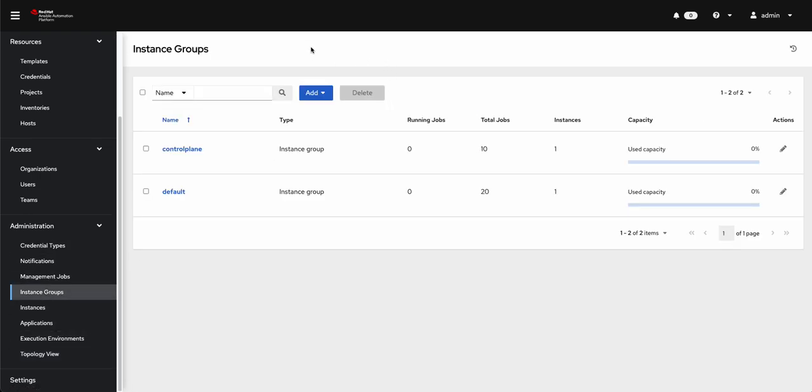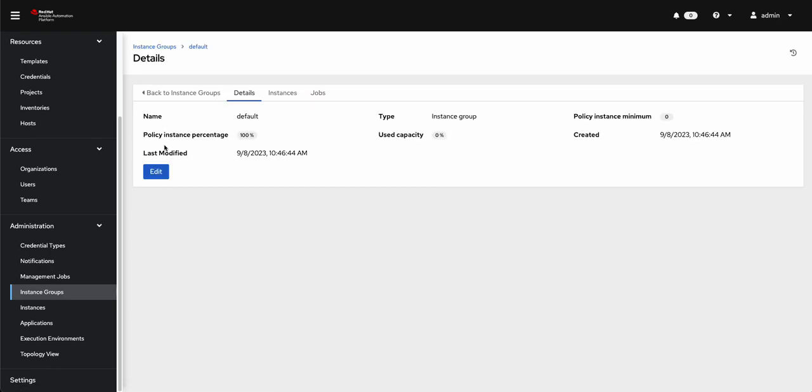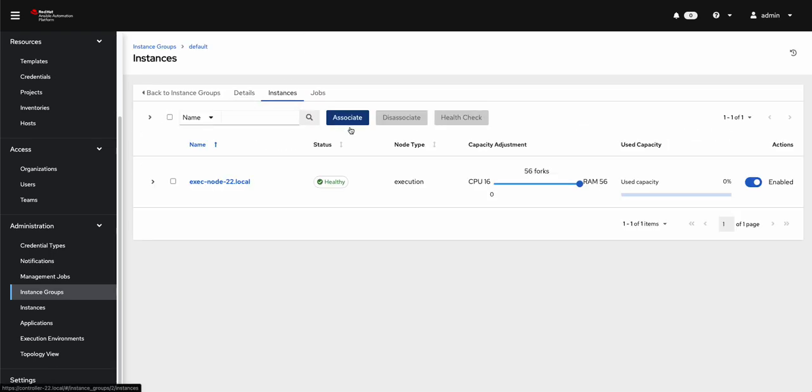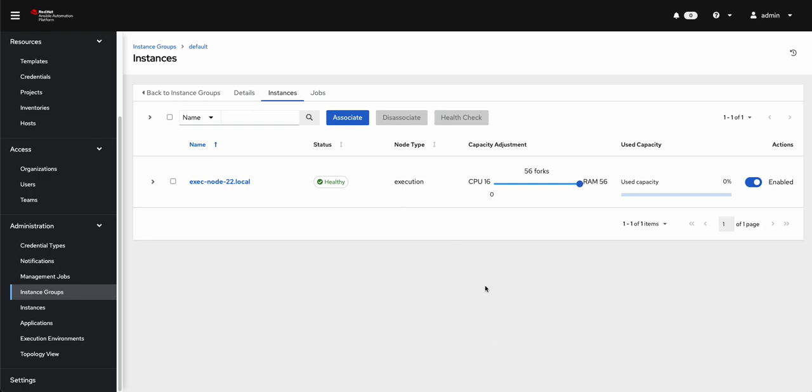It depends on your instance groups. In my case, I only have one execution node and it is a part of the default instance group. If you have multiple instance groups or multiple execution nodes in the same instance group, to kind of go through this troubleshooting process, I recommend making sure that whichever instance group you're targeting, in my case default, you only have one node that's enabled.